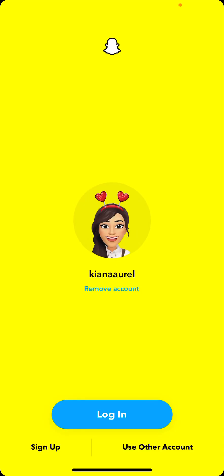Hey guys, and welcome back to this channel. In this video, I'll be showing you guys how you can create an account in Snapchat.